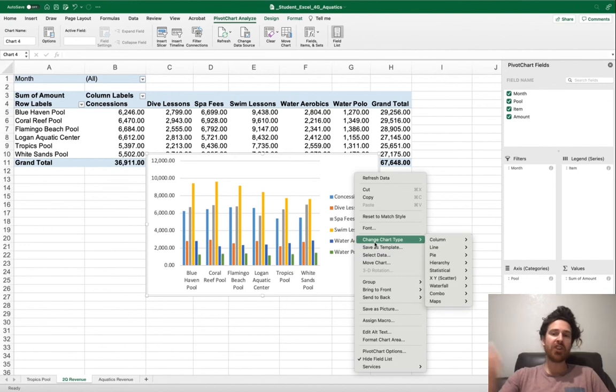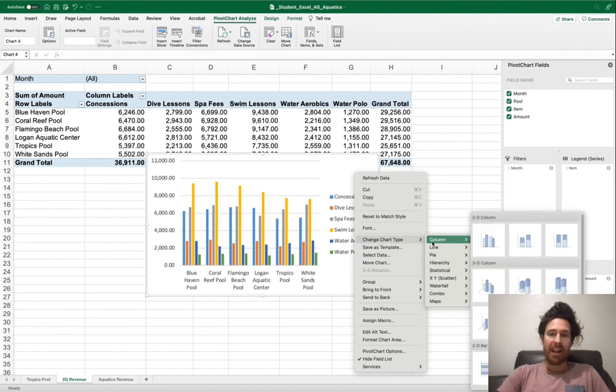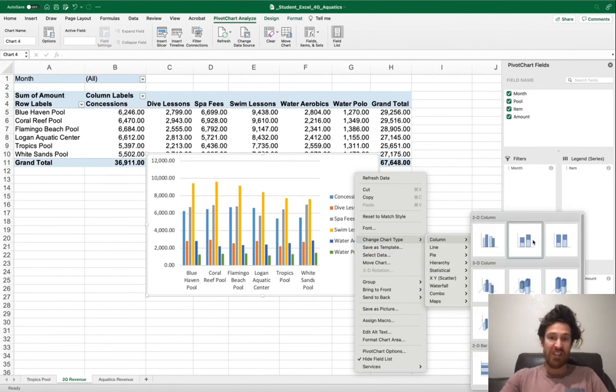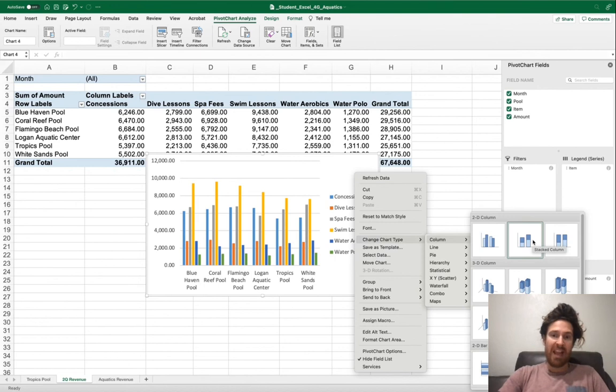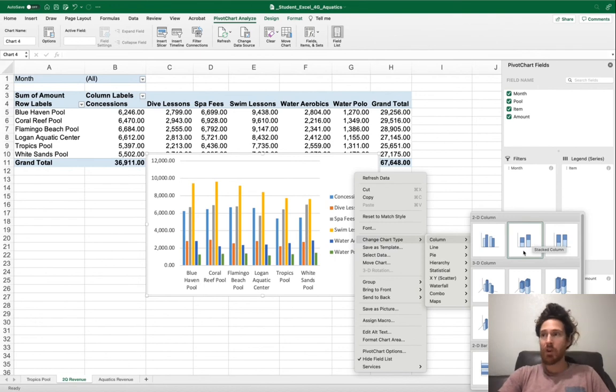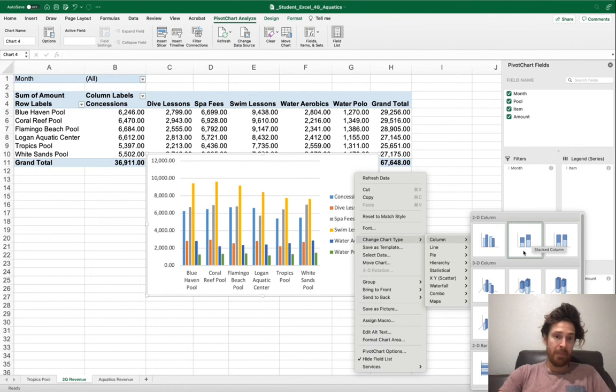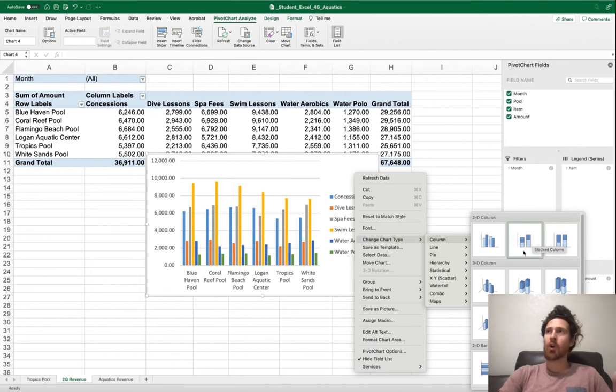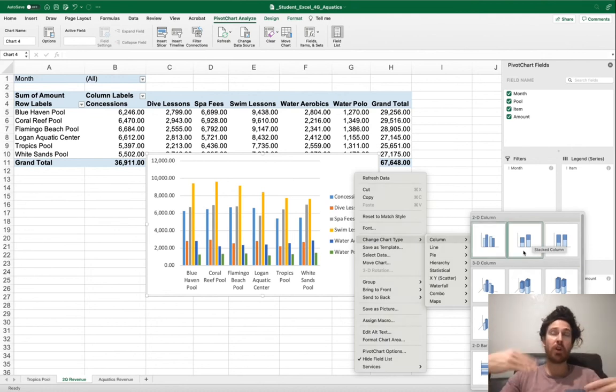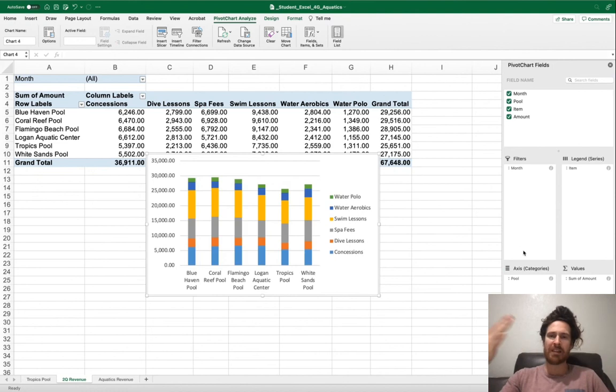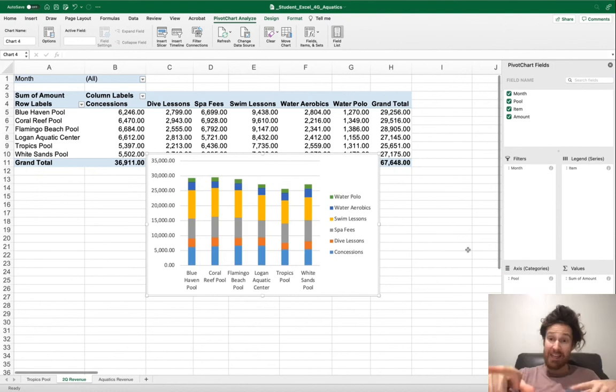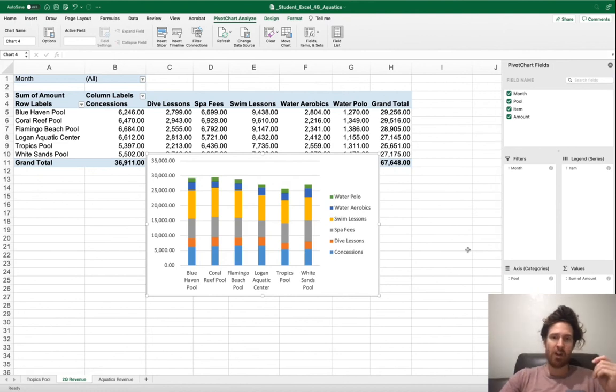I click in the Chart area and go down to Change Chart Type. I go to Column. The correct column you're looking for is a Stacked Column. This here's another way to get the Stacked Column Chart. Yours should look just like this.